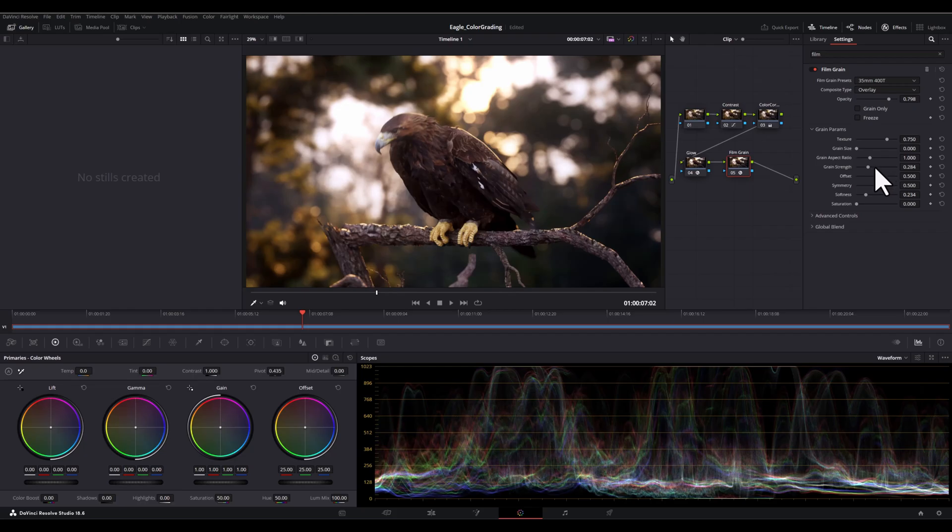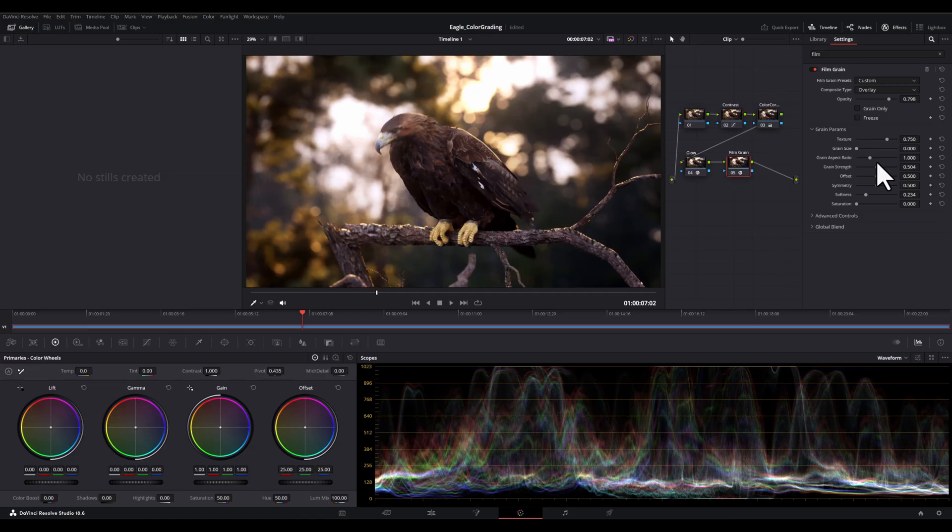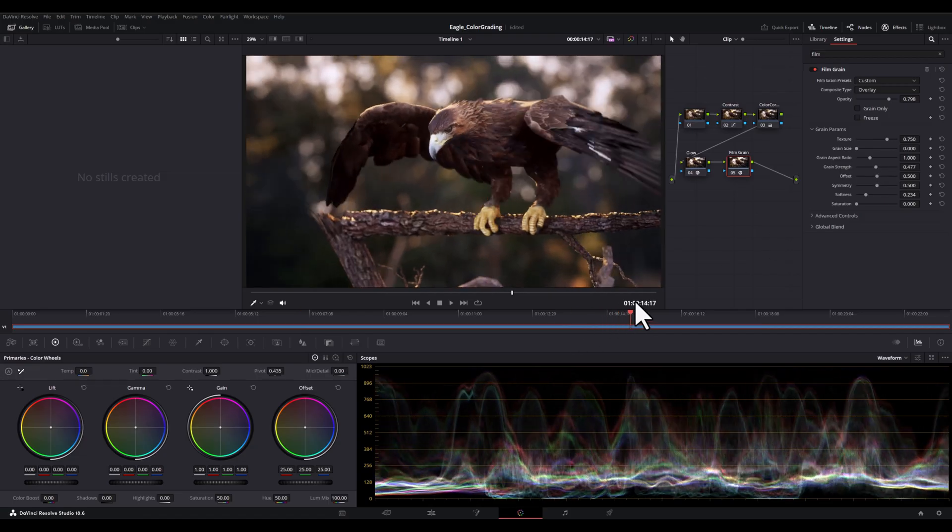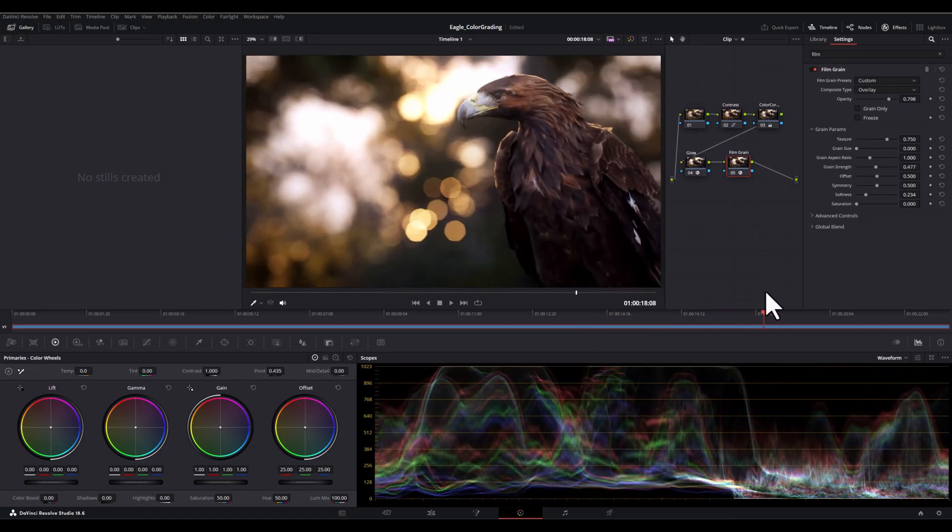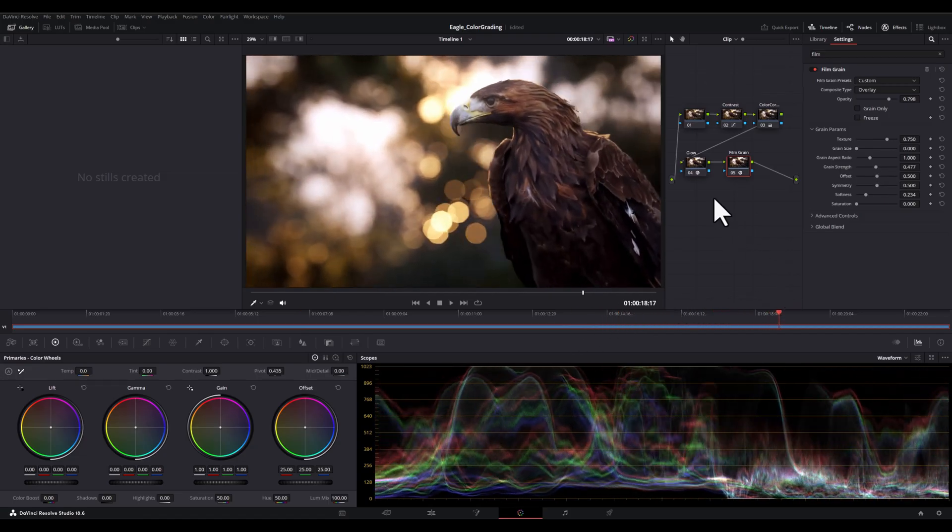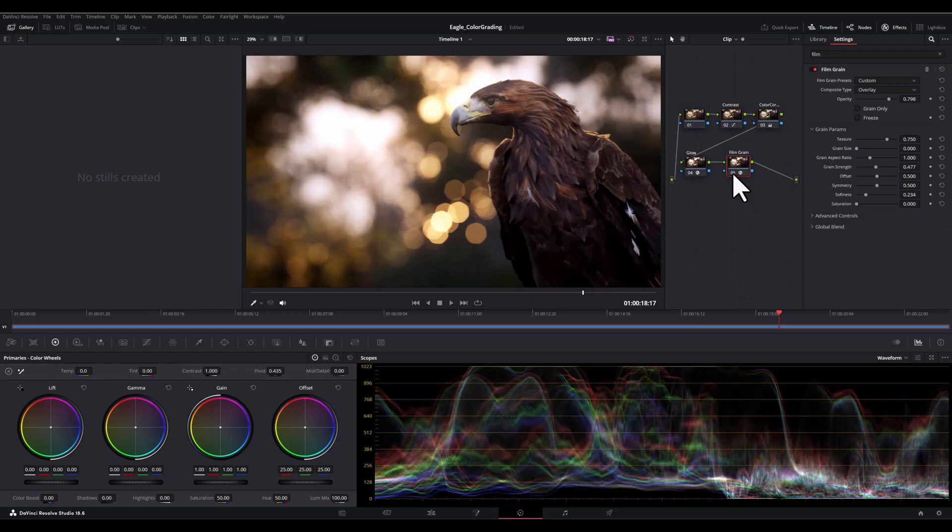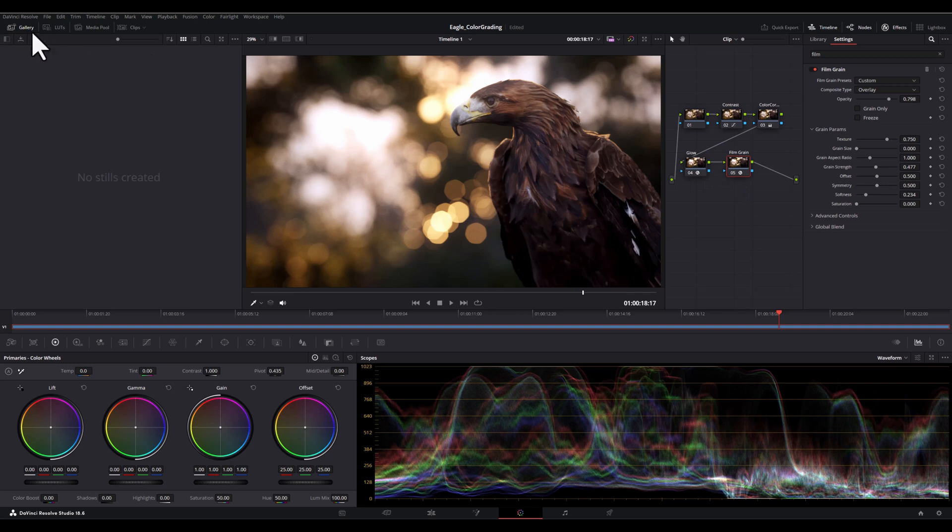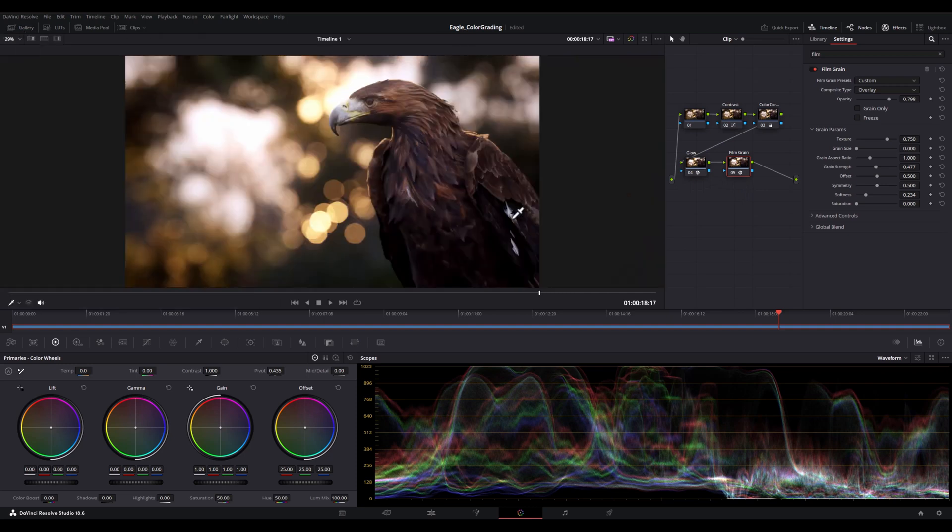And then I will adjust the grain intensity slider, which controls the strength of the film grain effect. Just start with a low value and gradually increase it until you achieve the desired look.